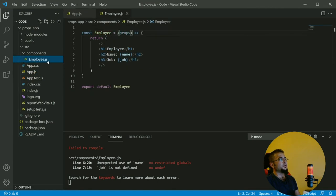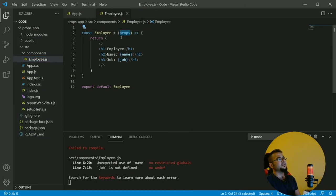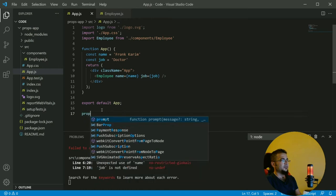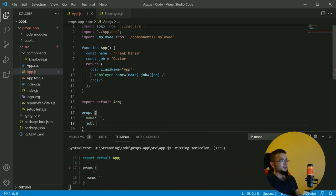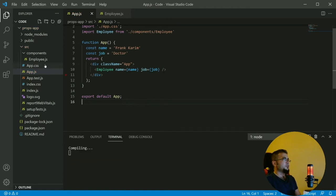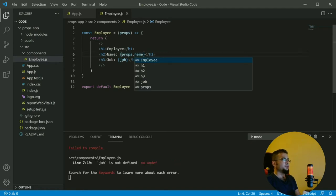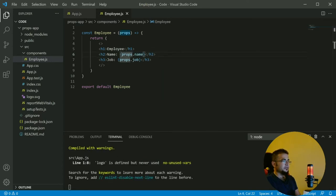To access props when you render the employee component, you have to pass props to your child component. Props is an object — an object that has these values. In this case we have two values: name and job. Props is exactly like an object, and we use dot notation to access our values.